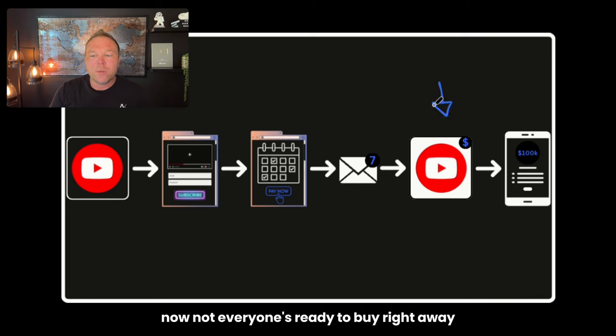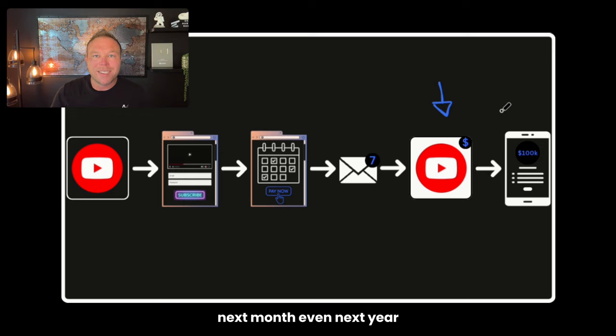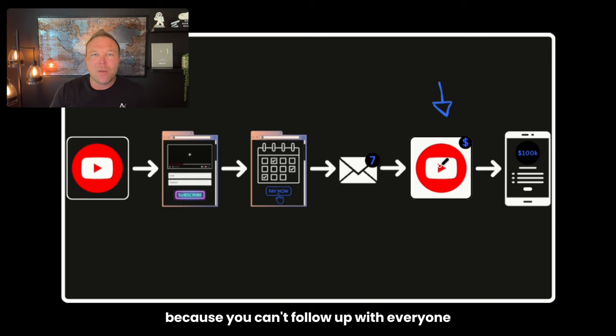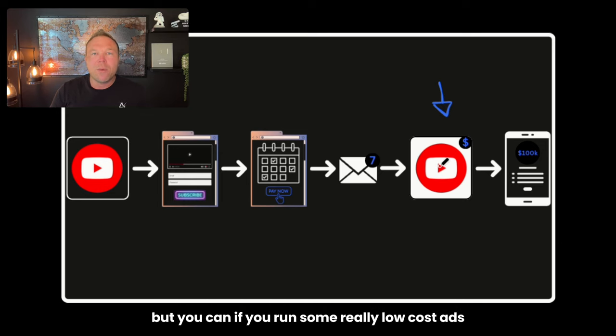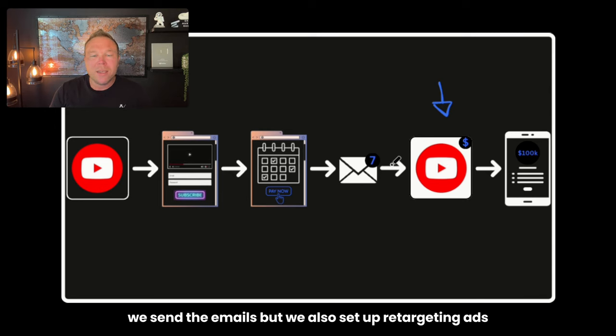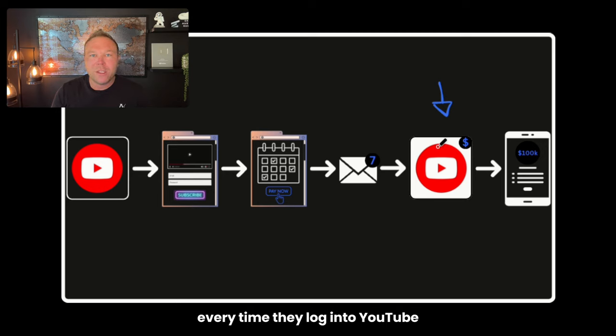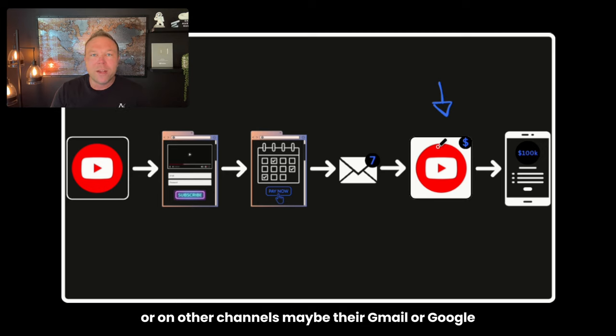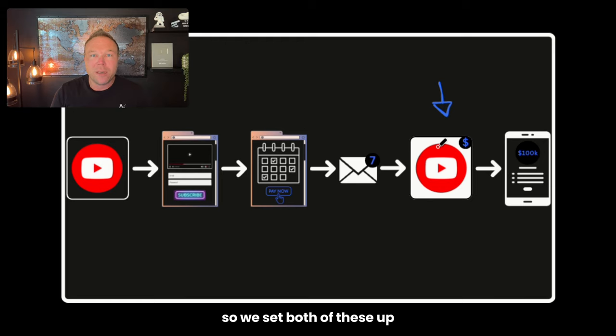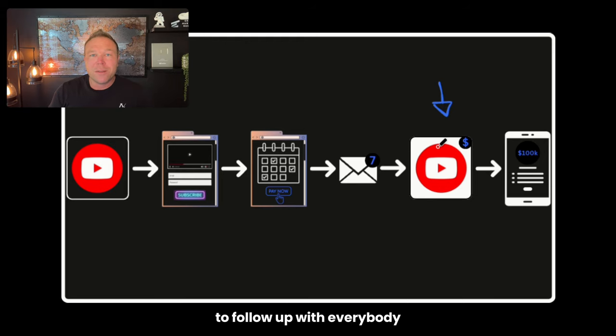Now, not everyone's ready to buy right away. They might be ready to get started with you next week, next month, even next year. That's where the YouTube ads come in because you can't follow up with everyone every single day. But you can if you run some really low cost ads. So what we do is we make the videos, we send the emails, but we also set up retargeting ads. So now they're seeing the YouTube videos every time they log into YouTube or on other channels, maybe their Gmail or Google. These are called Google Pmax and also YouTube. So we set both of these up. I recommend just a budget of $500 a month to follow up with everybody.